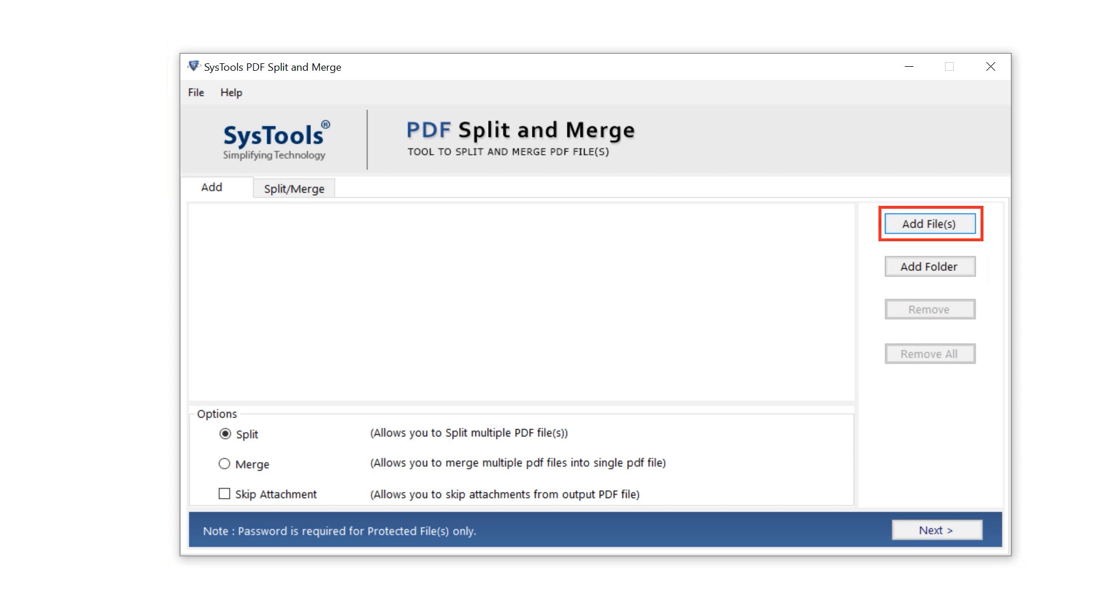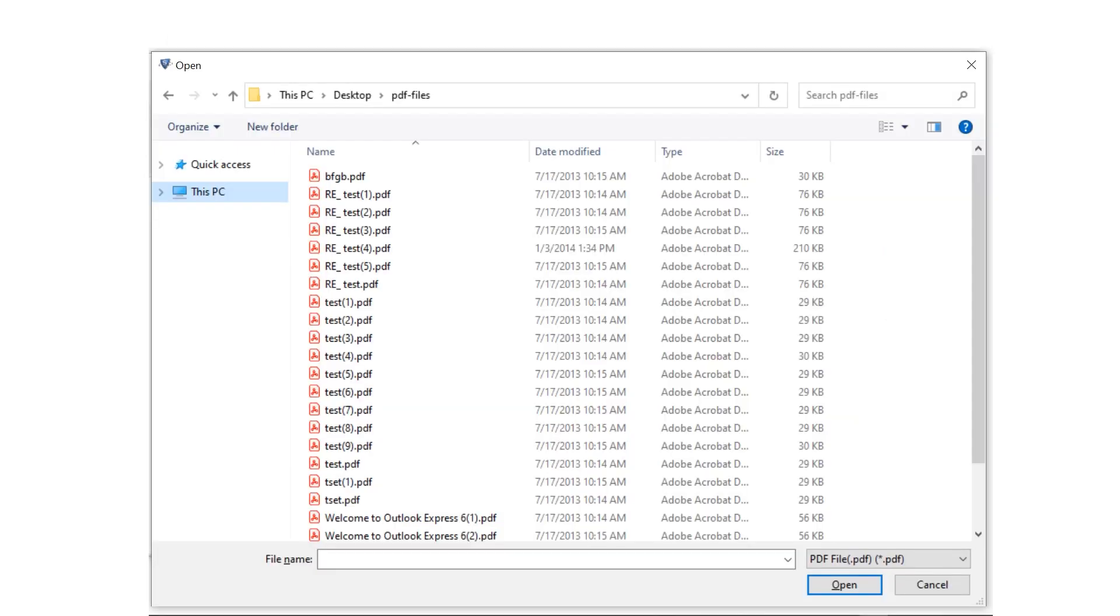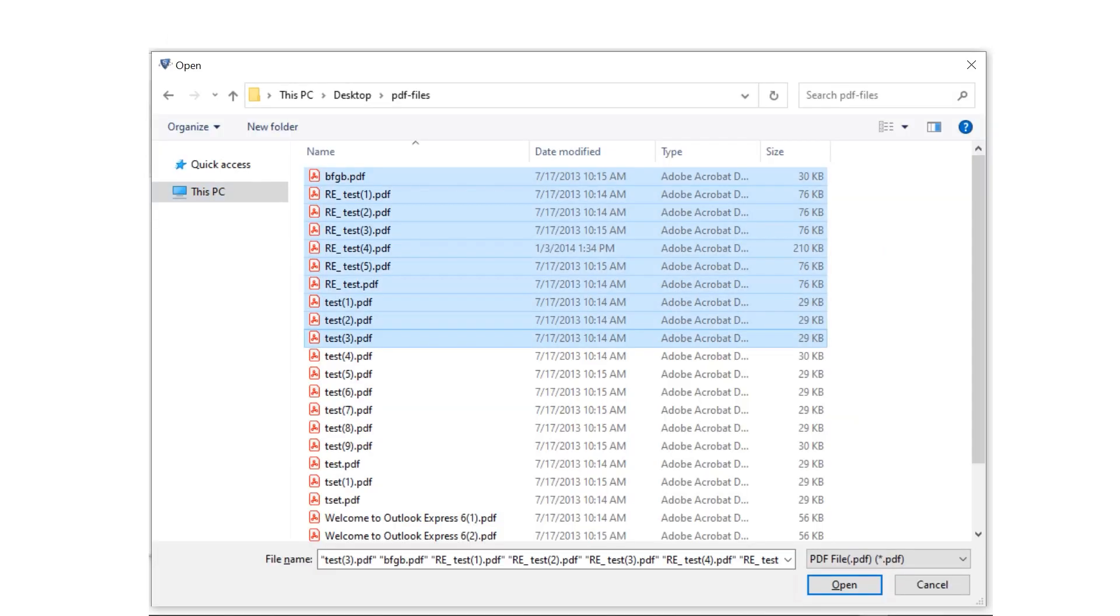I am moving with the add file button. A window opens. Select the PDF and click on the open button.